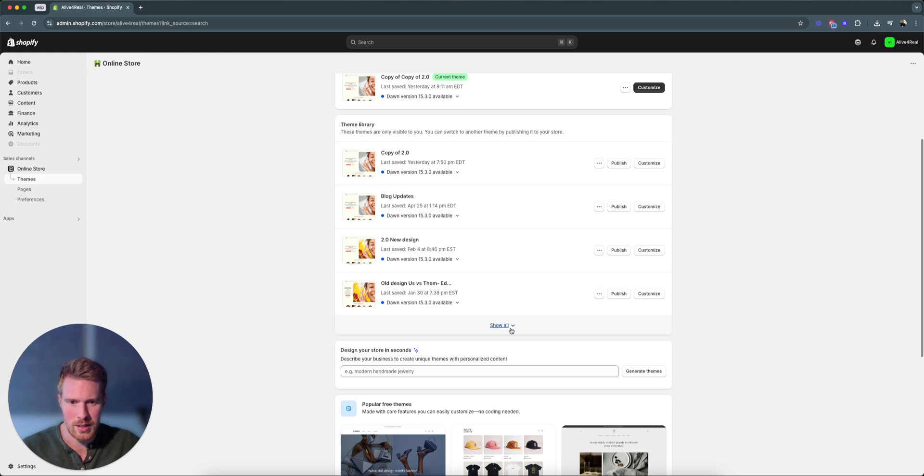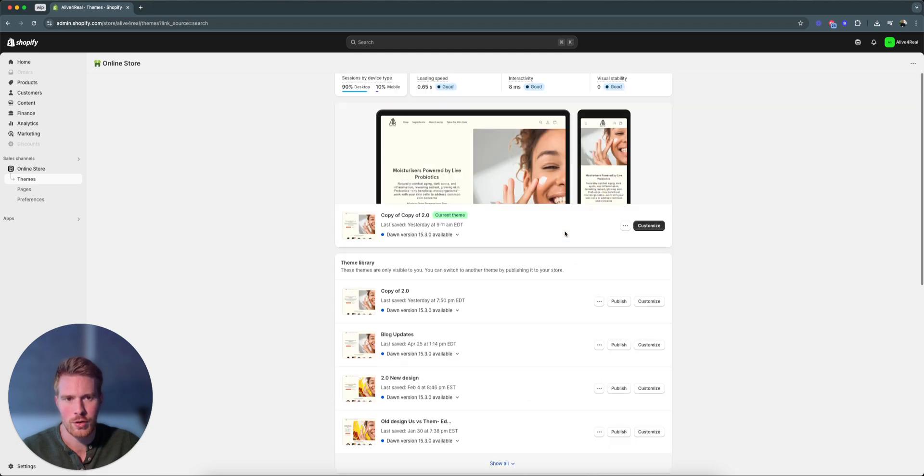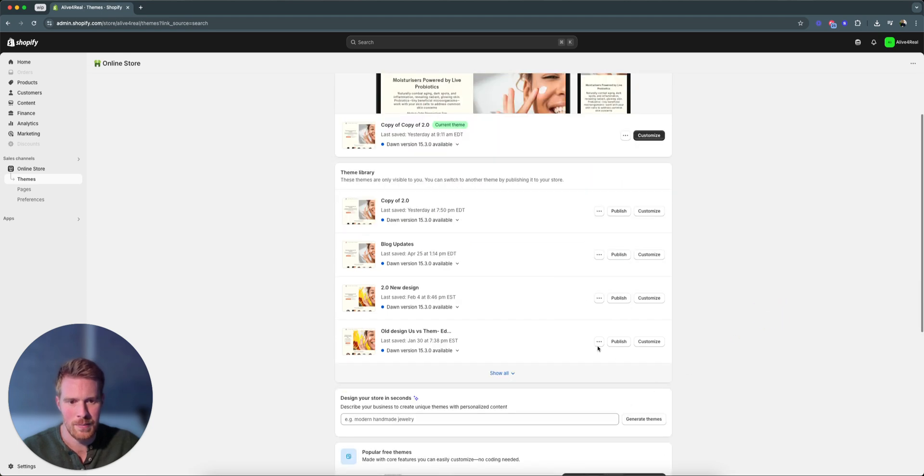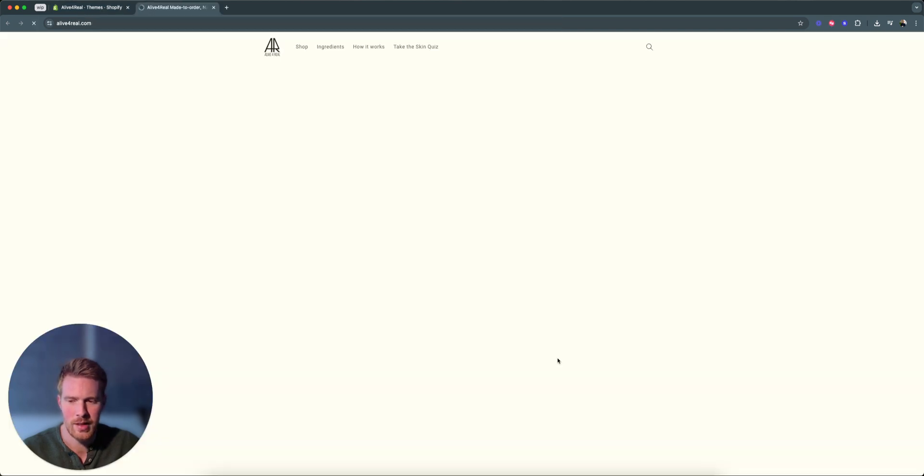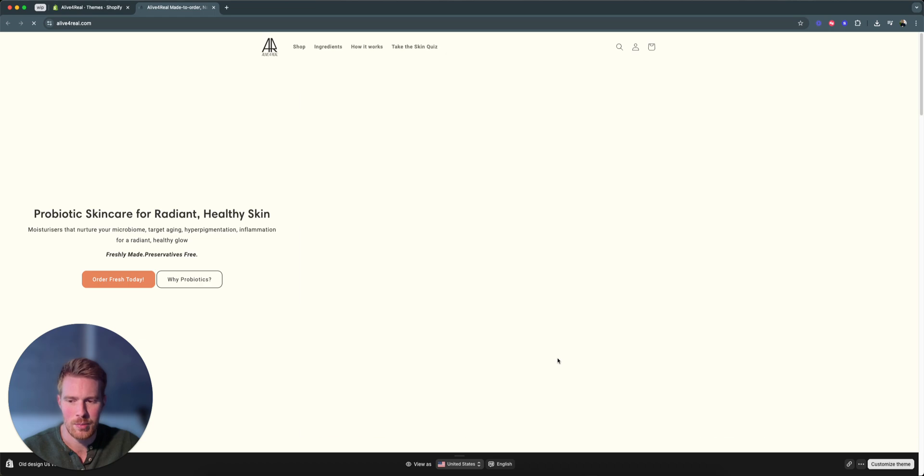If you're where your themes are, then pick the theme you want to share the preview link for. So let's say here we have one old design. Click the three dots. Or if your store is still locked, you can just also click the three dots here. And then let's do this one.